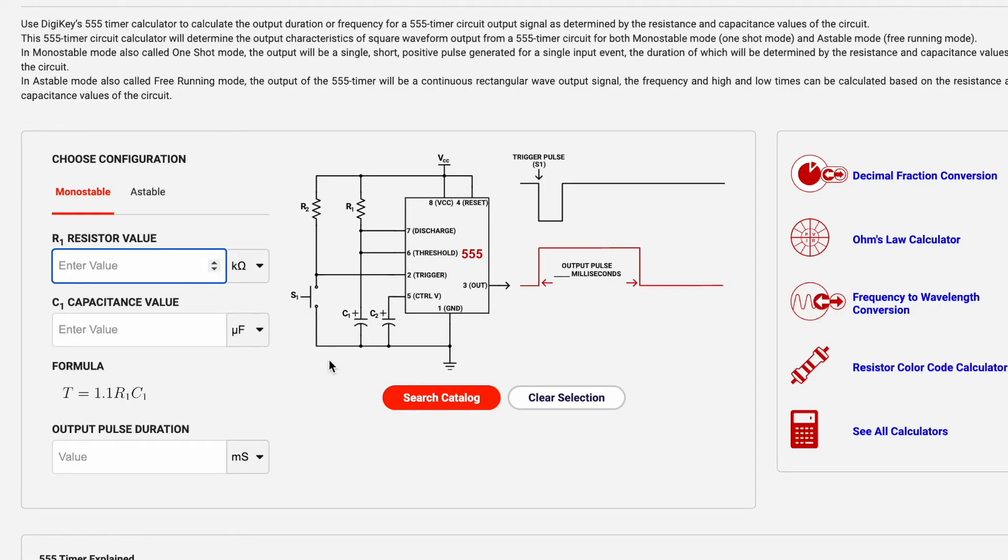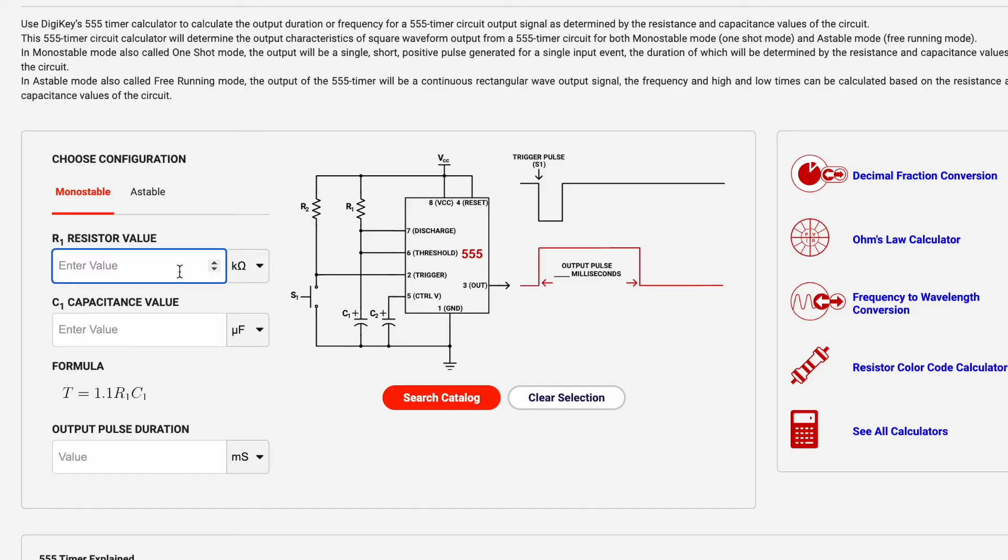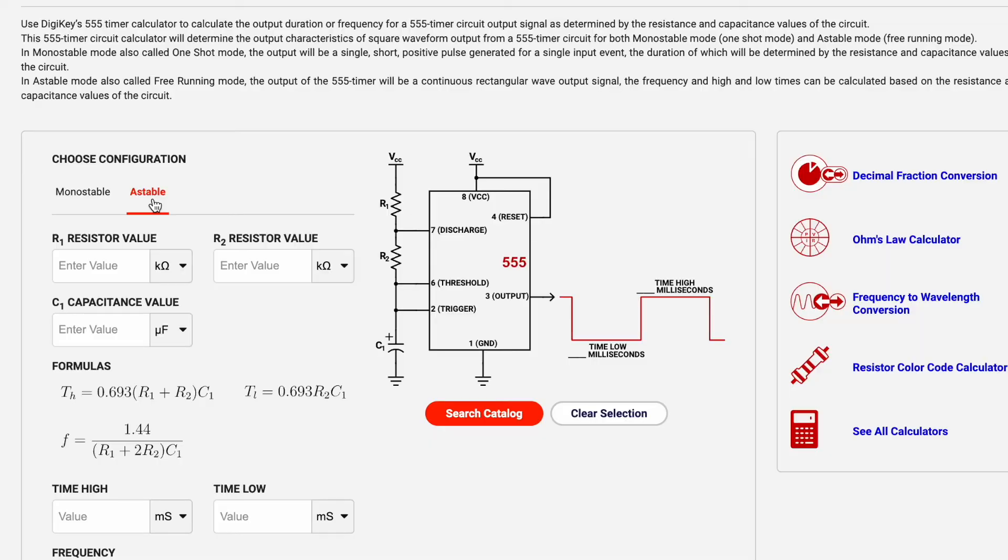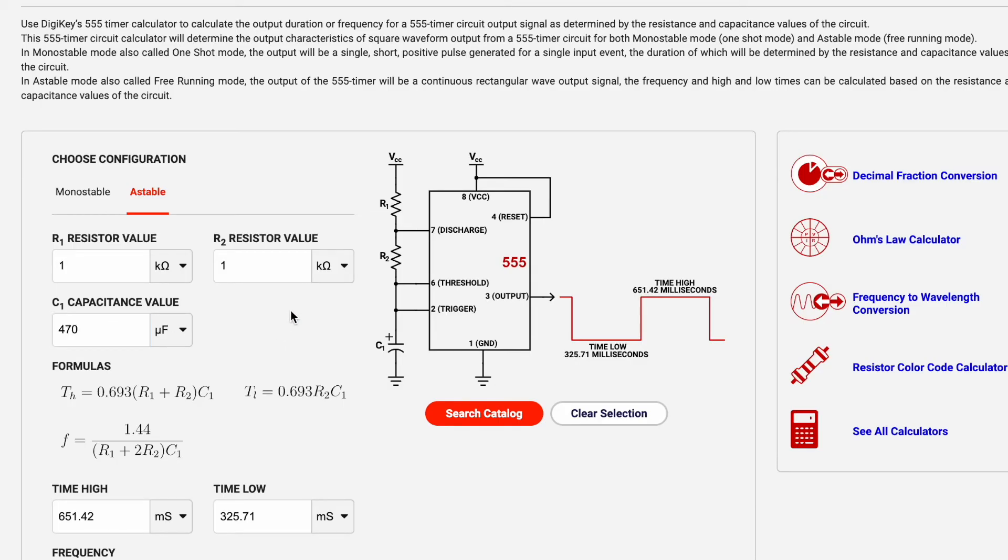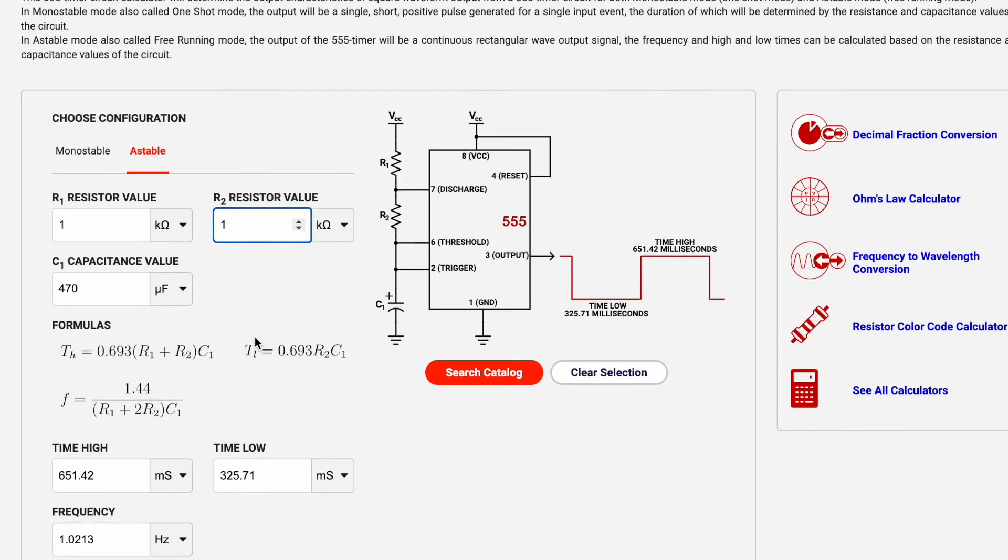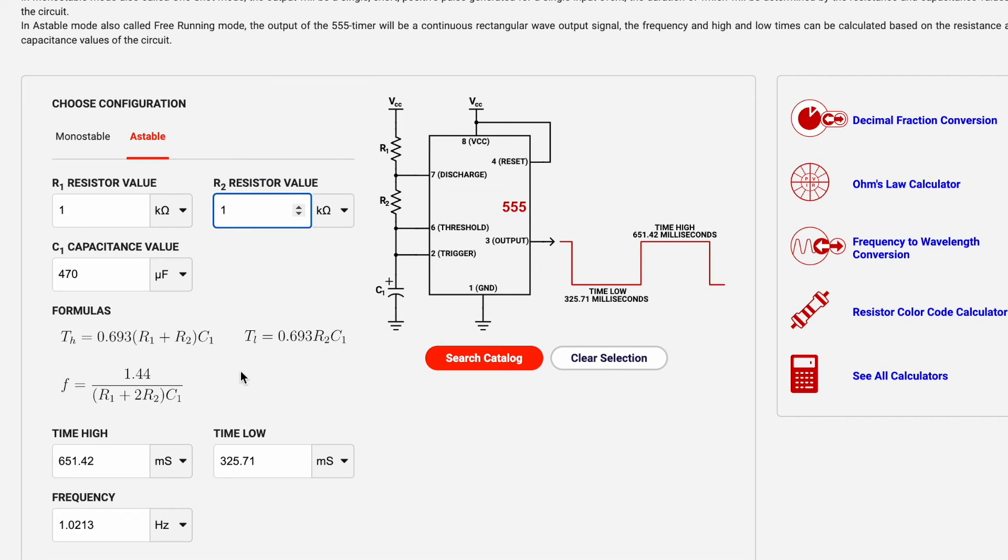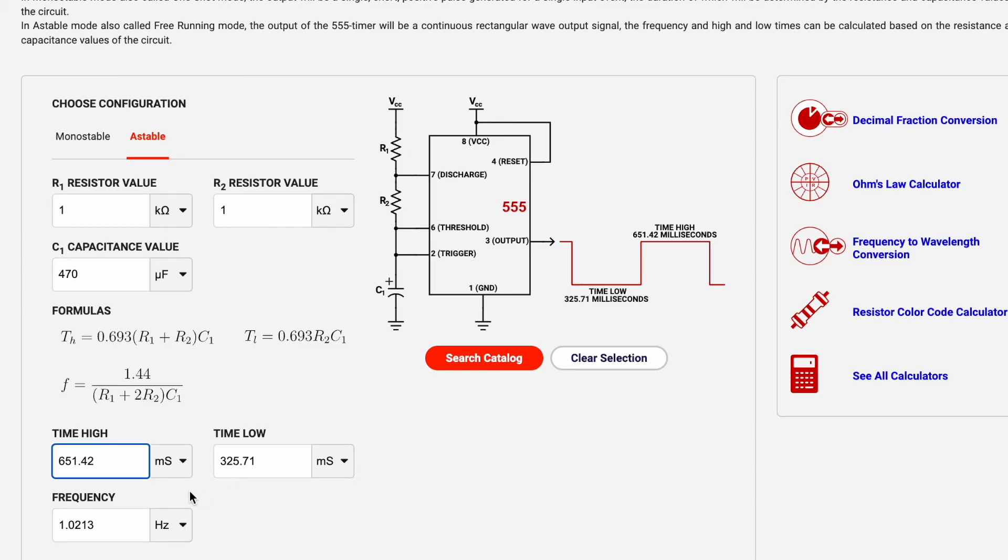Here we are at the DigiKey 555 timer calculator and this is a great tool and resource you can use if you are working with 555 timer chips. The way we have our chip set up is considered an astable configuration. If we take our values we used a 1k ohm resistor for R1 and a 1k ohm resistor for R2 and a 470 microfarad capacitor, we get a time high at around 600 milliseconds, a time low at around 300 milliseconds for a frequency of around 1 hertz.